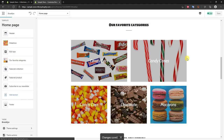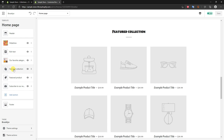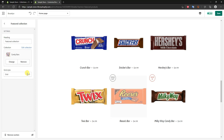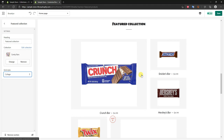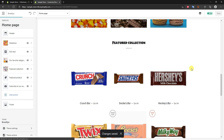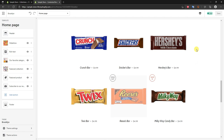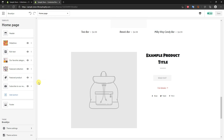Click save. Now we need to fill in the featured collection section — this would be your most popular collection or whichever one you want to highlight right now. I'll open it, click 'Select collection', and feature candy bars. Clicking select, I can change the grid style from grid to collage, but I think grid looks better so I'll keep it. I can also edit the section title or keep it as 'Featured Collection'. After saving, the home page looks a lot more complete with all products from the collection auto-populating.